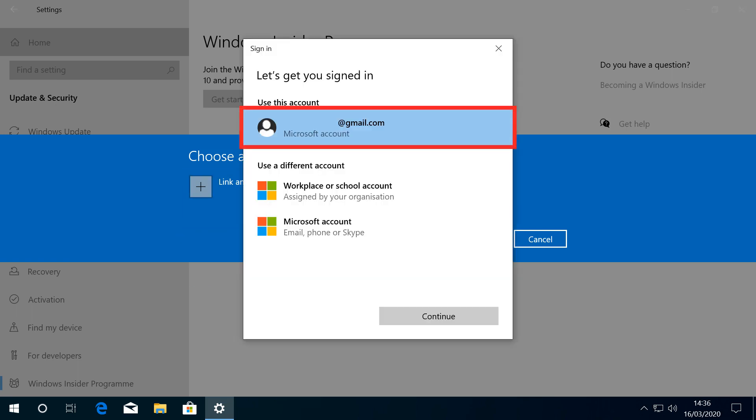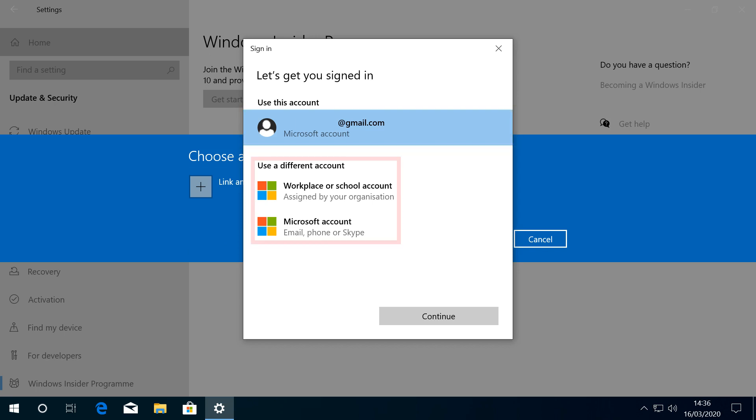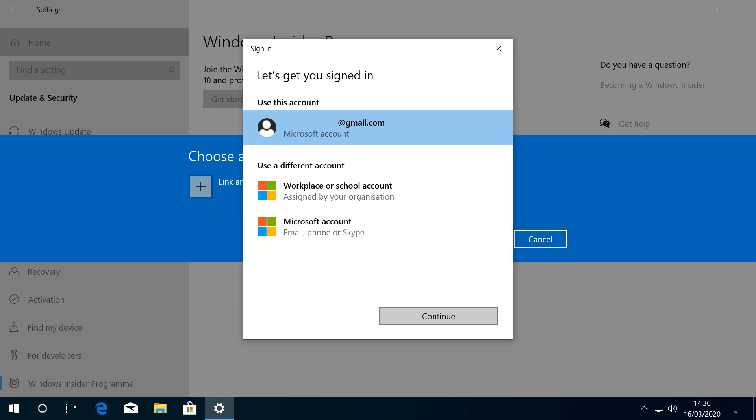The default selection is the account we're logged in with, but the option exists to select an alternative account if this is your preference. With our account selected, we click to continue.